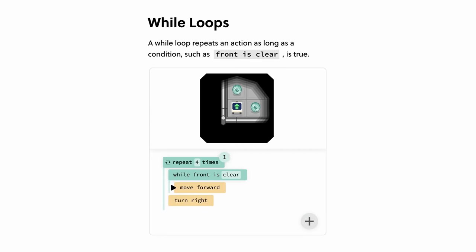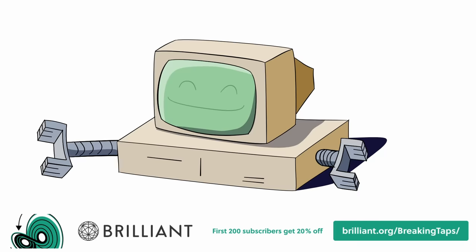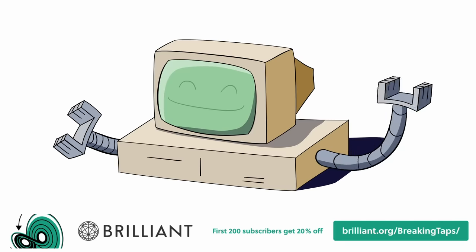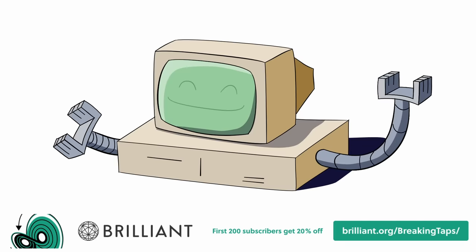It's free for the first 30 days if you visit brilliant.org slash breaking taps, or you can click the link down below. The first 200 folks will also get 20% off Brilliant's annual premium subscription.